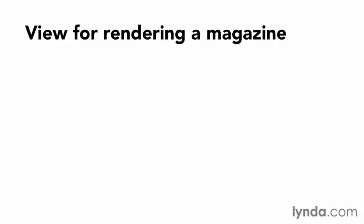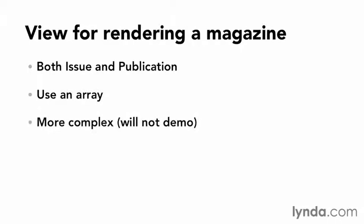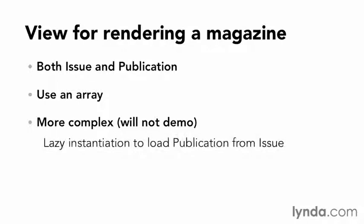Since an issue relates to a publication, I'm going to pass both the issue and the publication to the view, so I'll just use an array. A more complex implementation that I'm not going to demonstrate, but something to keep in mind would be to use lazy instantiation and actually load the publication from the issue model. I'll keep it simple for now.